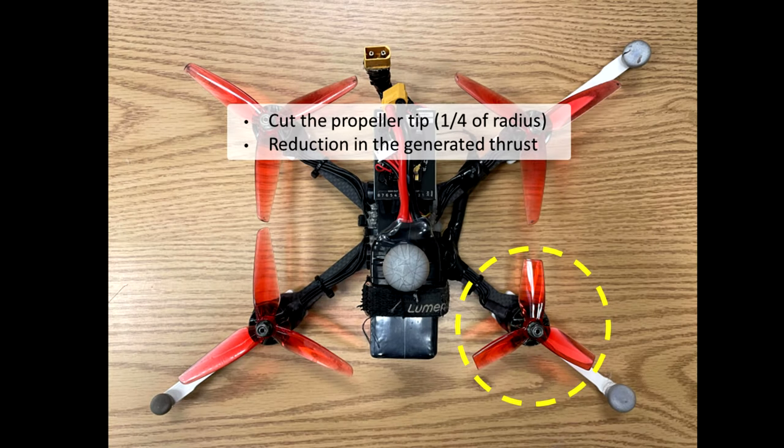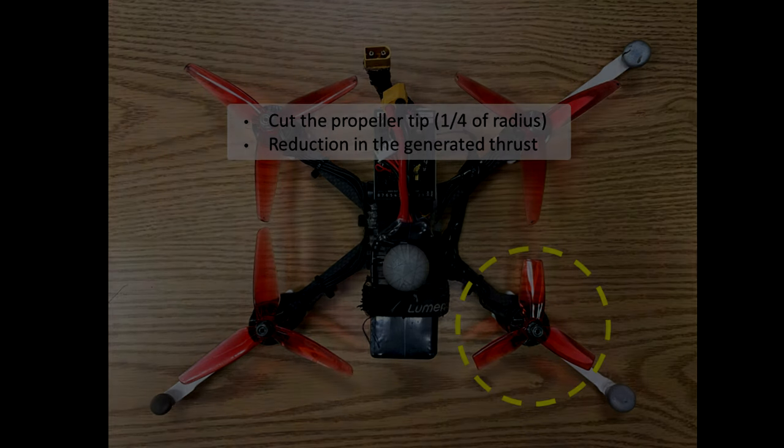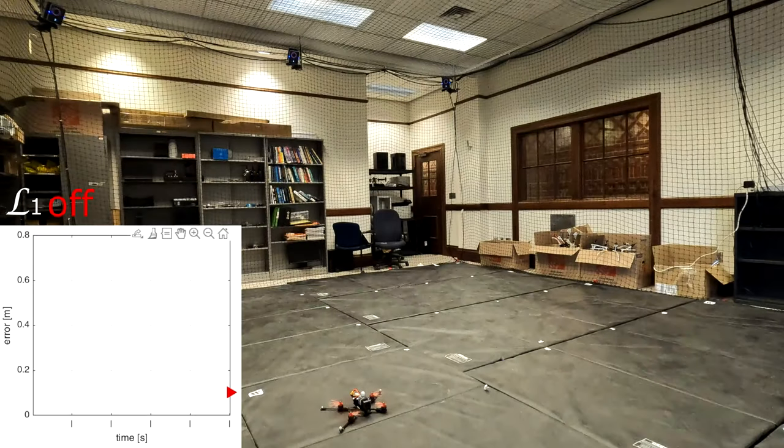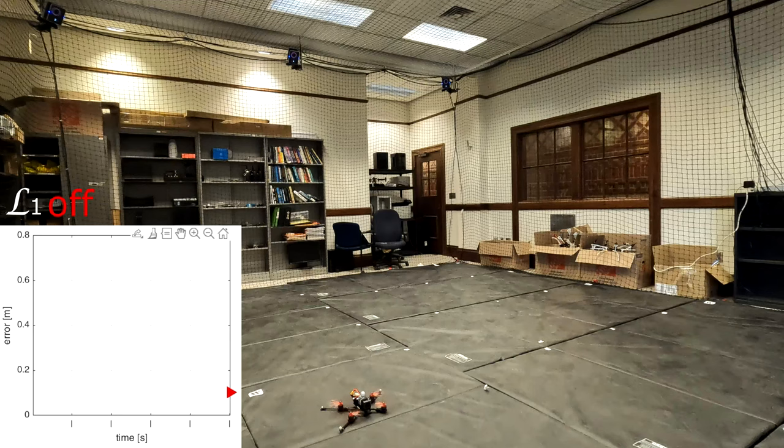In this demo, we cut the propeller by one-fourth, causing thrust and torque loss on the highlighted motor. The quadrotor will take off to one meter above the ground and hover.